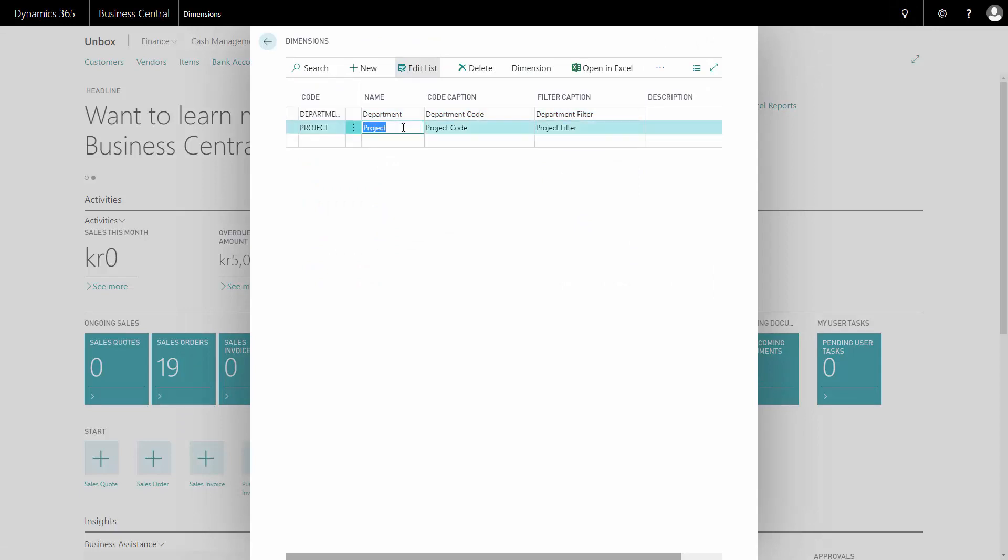I'll get back to how to set those up later on. You can define as many different dimensions as you want, but only two of them can be globals. I'll show that at the end.